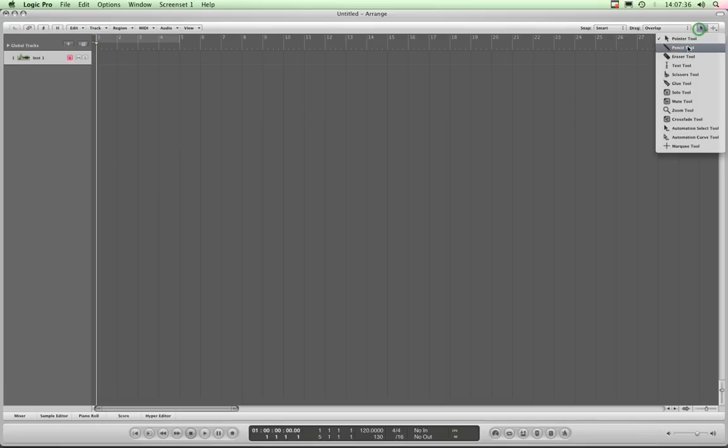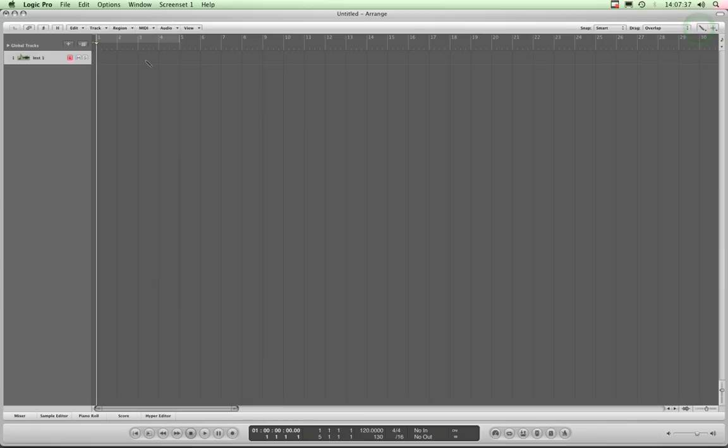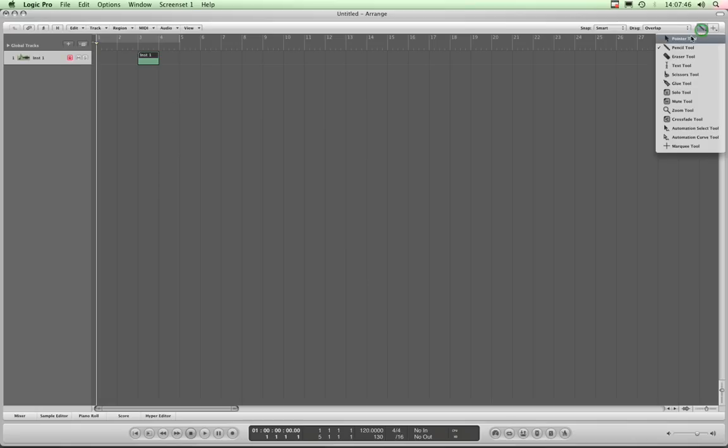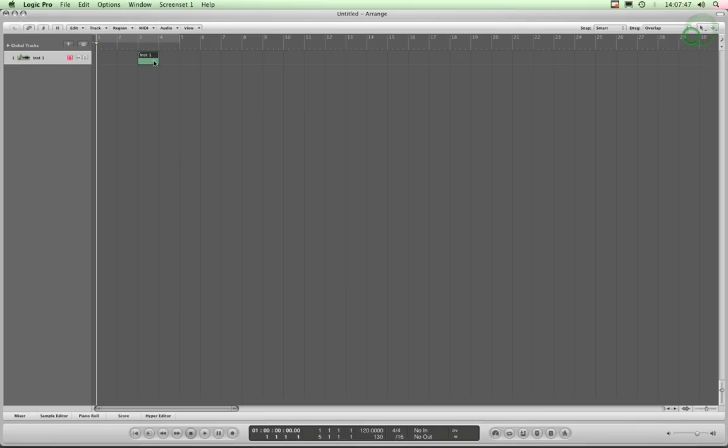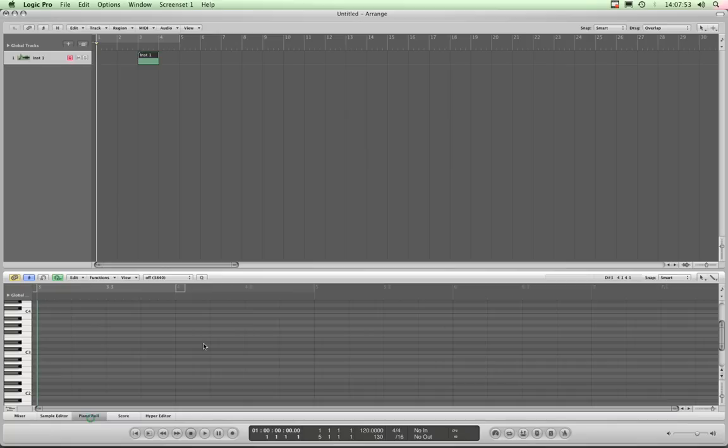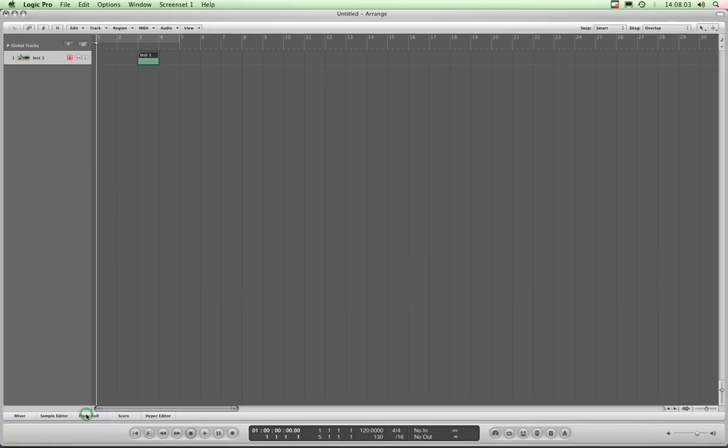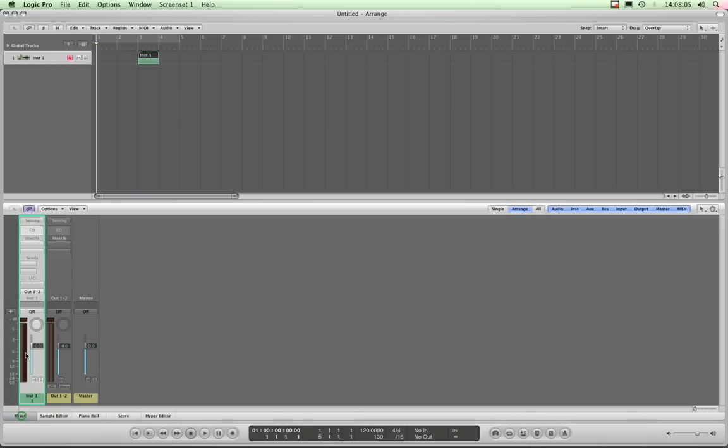I select the arrow pointer tool, then select the region I want to edit and open my piano roll. Underneath, I edit my piano notes or the synth part. When I've done my edit, I close it. Simple as that. If I want to tweak my mix, I open my mixer, do a little tweak, and close it.